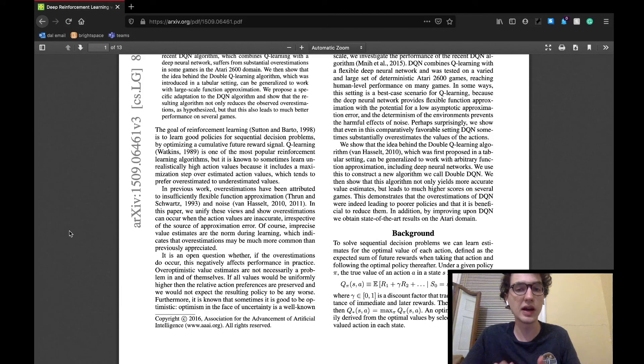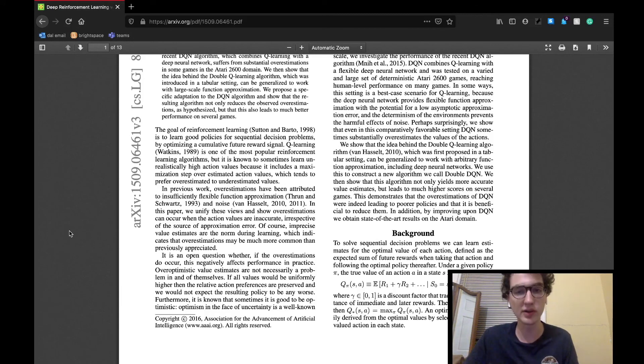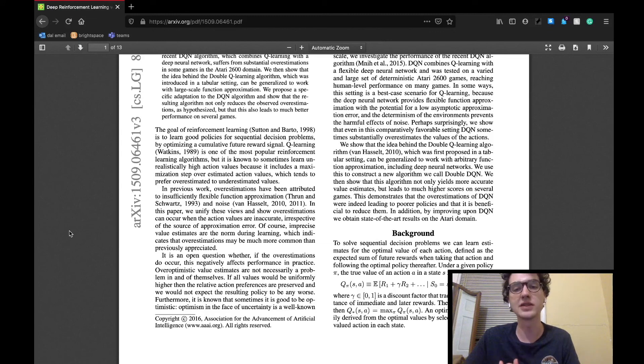So with this being said, the team was able to use an algorithm called Double Q-learning in order to create a Double DQN agent, which was able to outperform the DQN agent with higher game scores and more accurate value action functions.